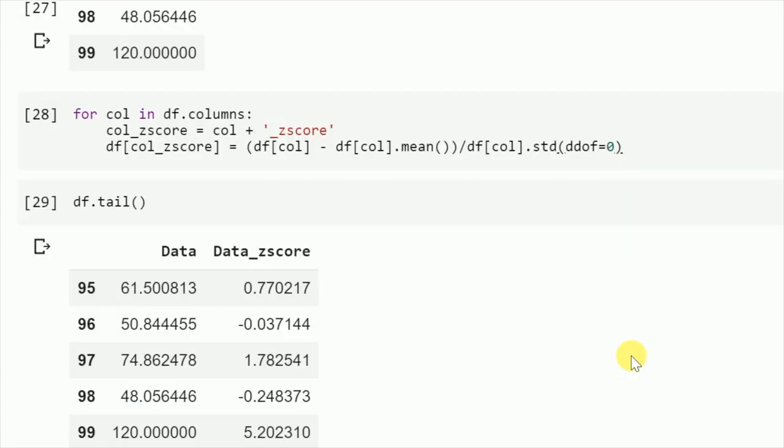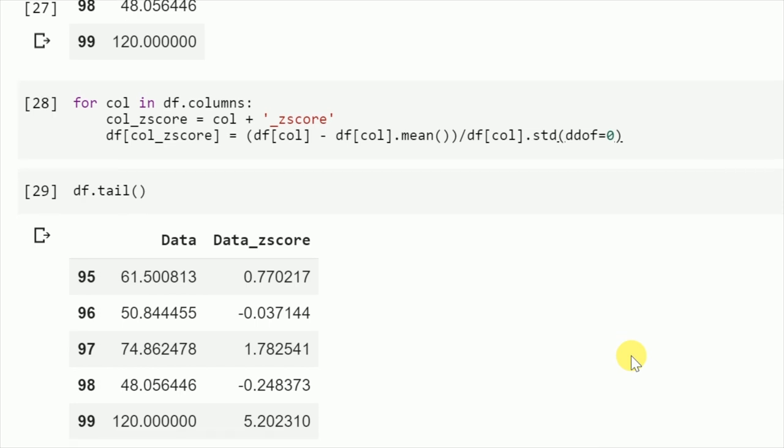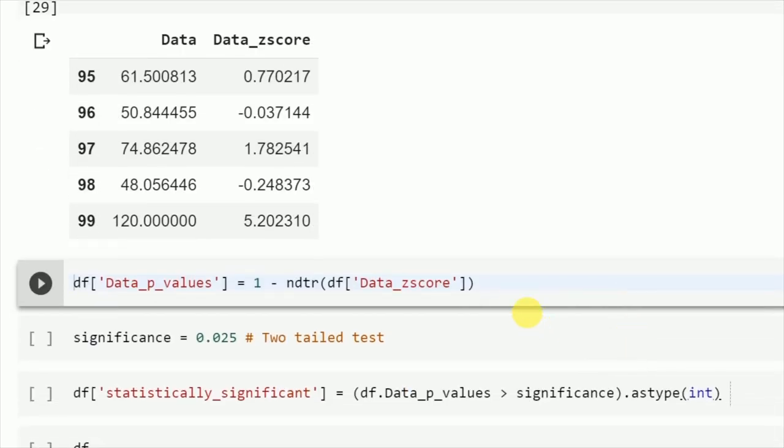Now when I see the data frame, I have a new column called data_zscore. Every value has a particular z-score.